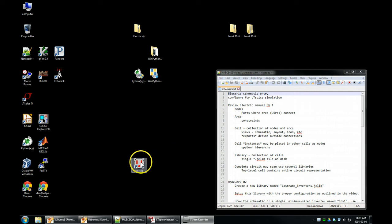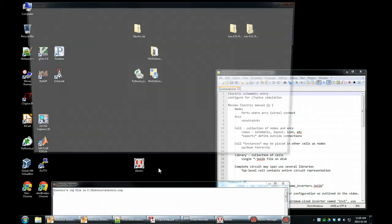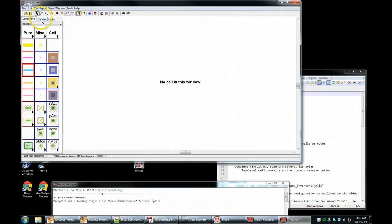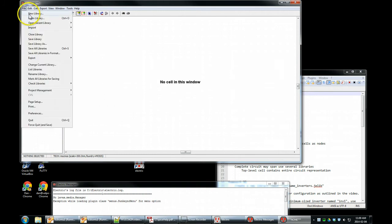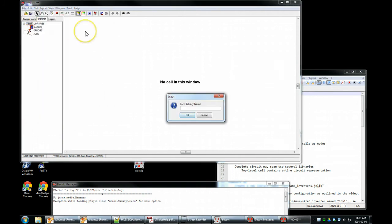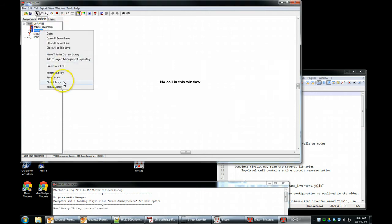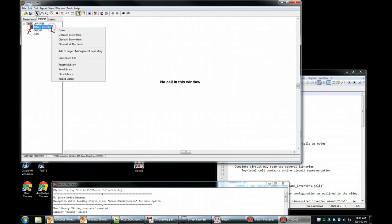First, start up Electric. Alright, Electric started up in the Explorer. We have a no-name library. We're going to make a new library, call it White Inverters. We're going to close this no-name library just to make sure we have one library open.